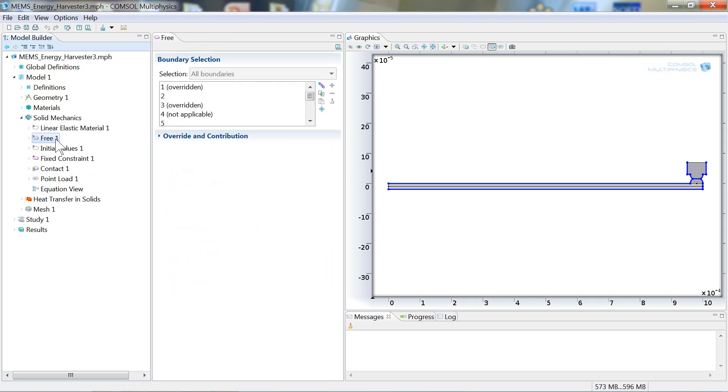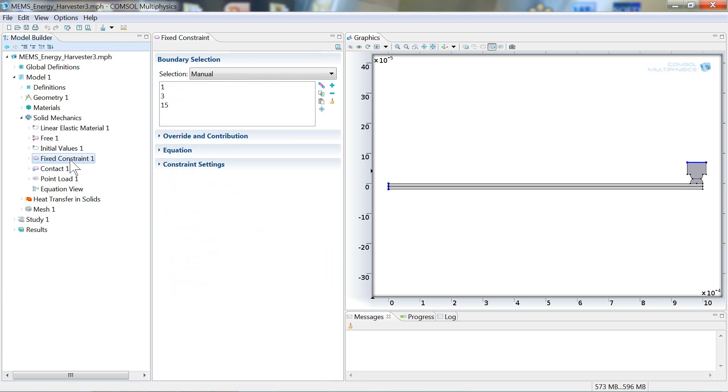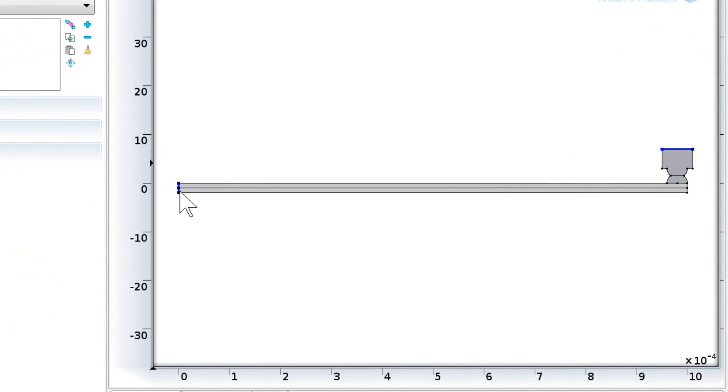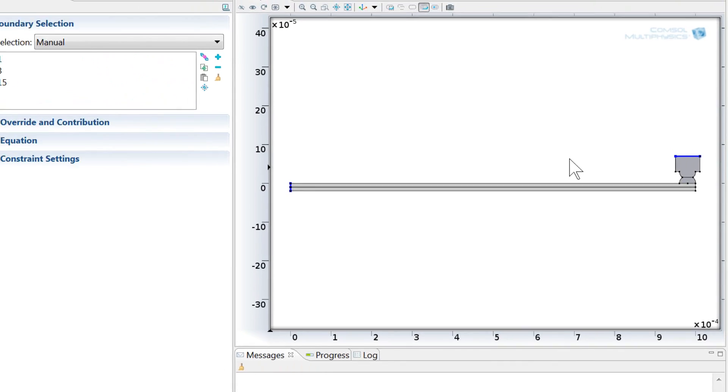The second node here is the free node. This is the default boundary condition. And it's overridden in two places by this fixed constraint condition, which will set the displacement equal to zero. Over here on the left end of the cantilever strip. And then at the top of the heat source, the displacements are set to zero there. So that will constrain all of our rigid body modes for this problem.